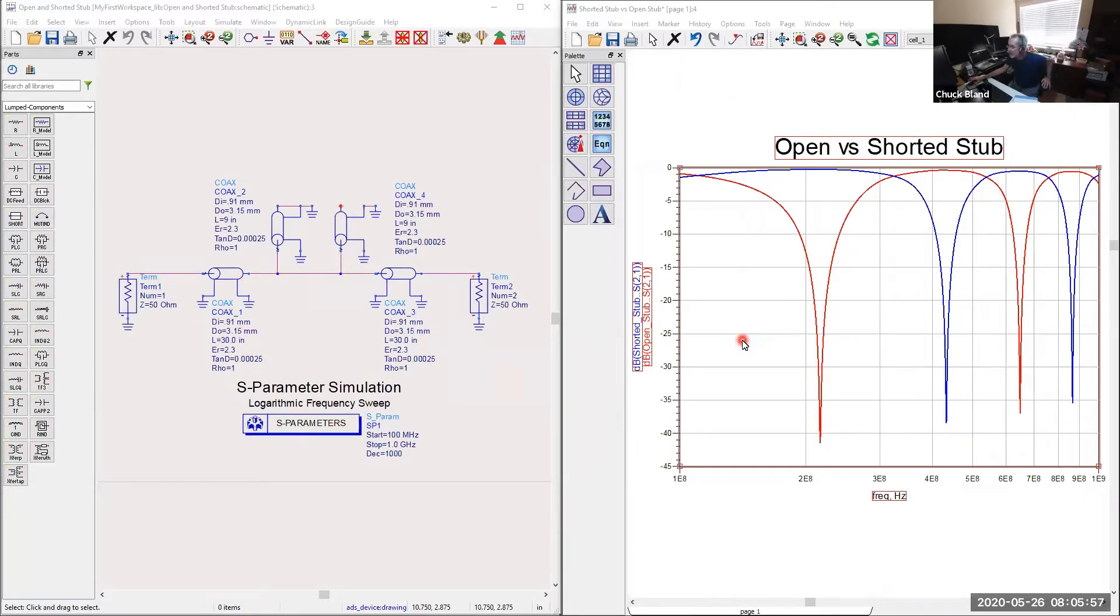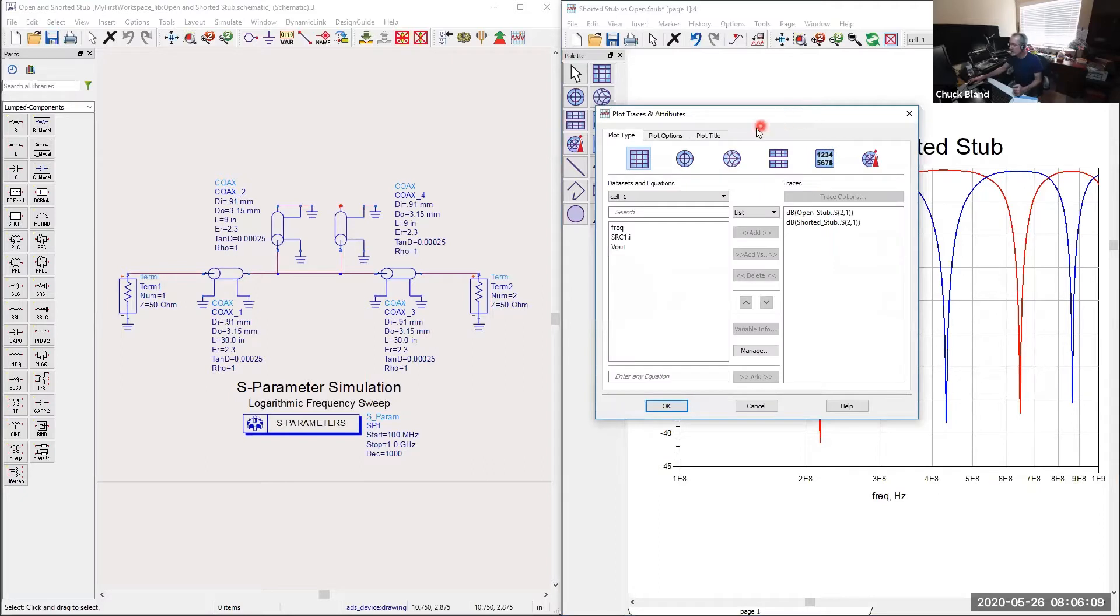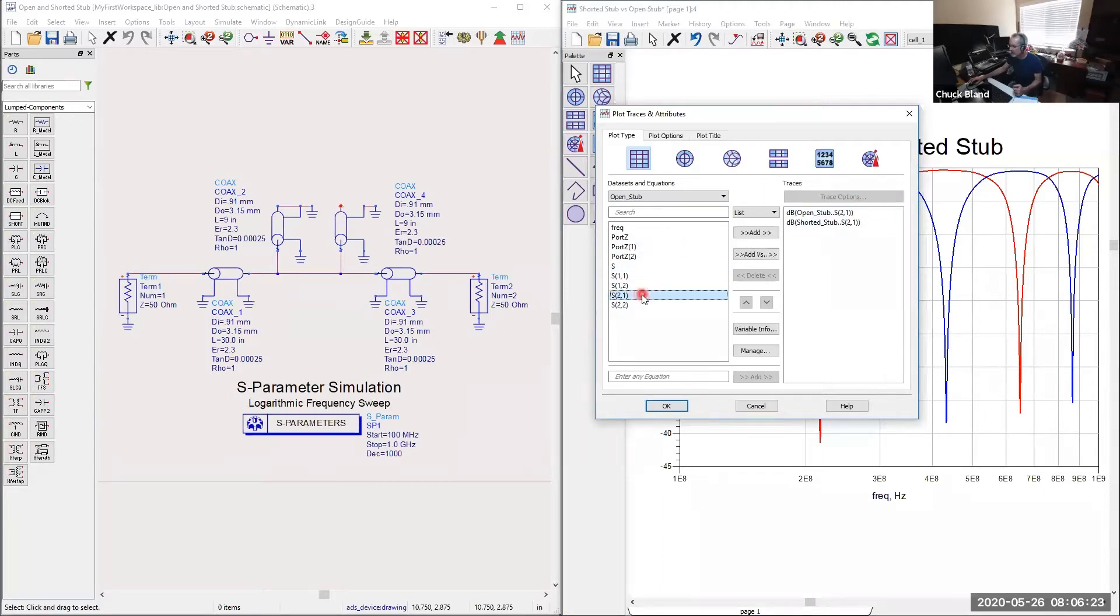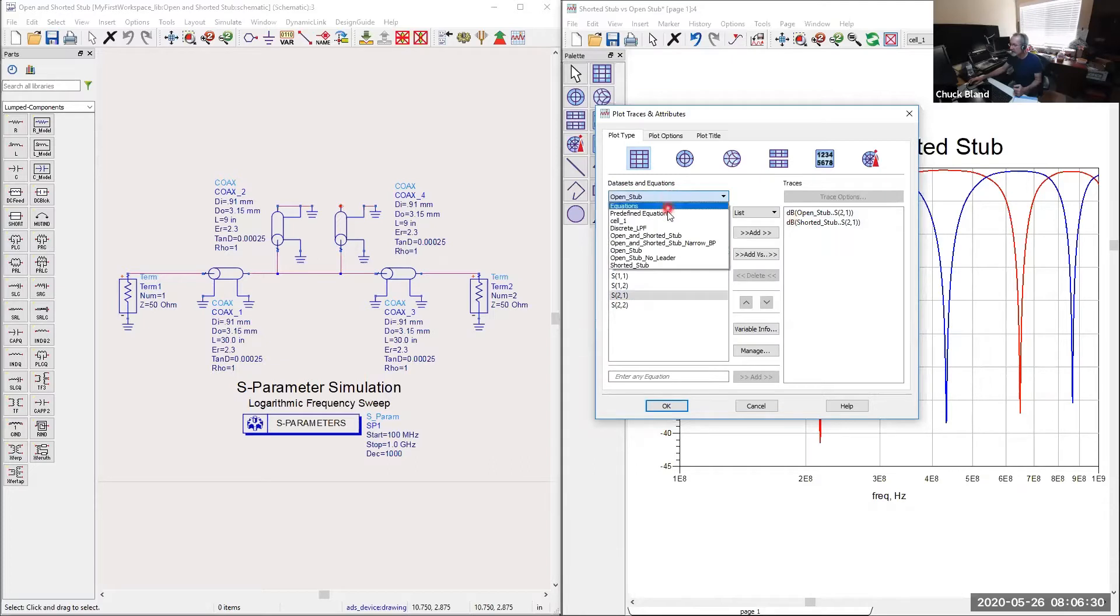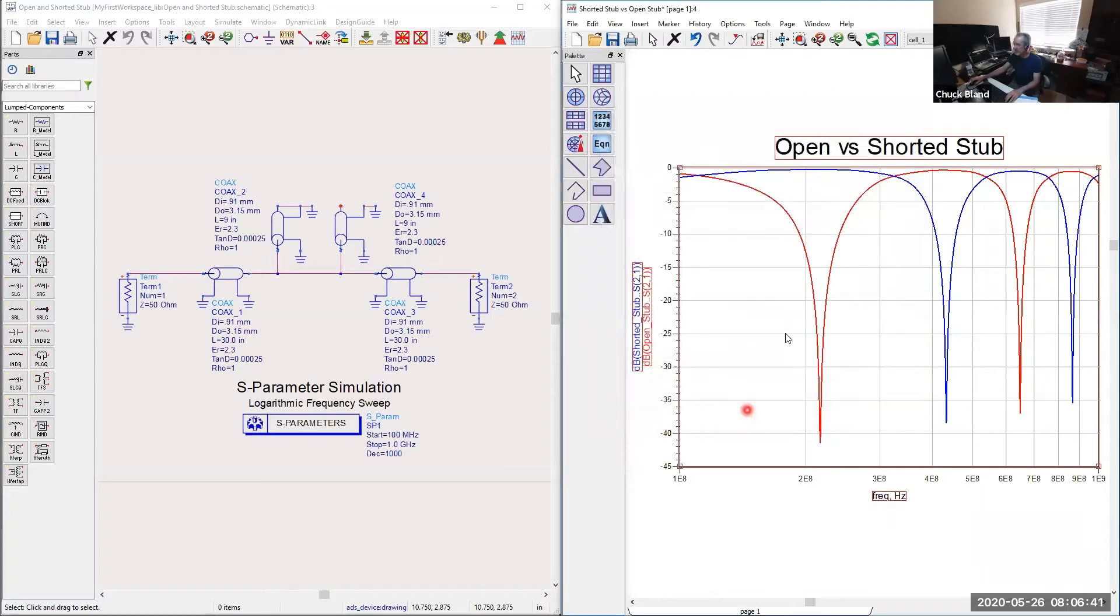Some of you had a little difficulty figuring out how to get both these curves on here. If you double click in an open section of the graph and get to the options for it, you go to the data sets and equations, select open stub, and click on S21. Then I can select shorted stub and get an S21 from the shorted stub set. So now I have two data sets that will be displayed on the same graph.